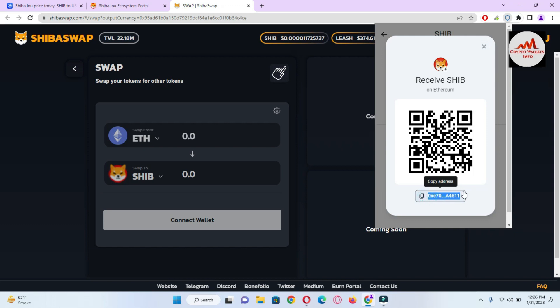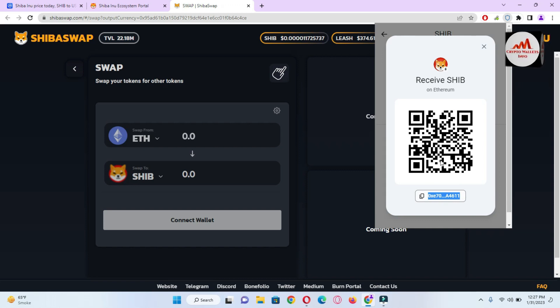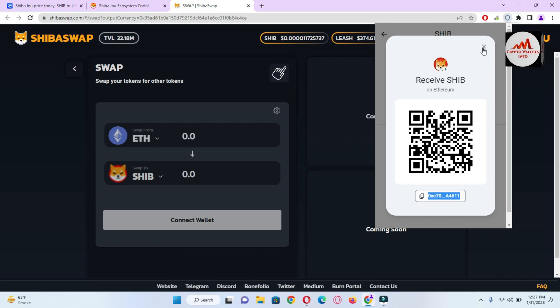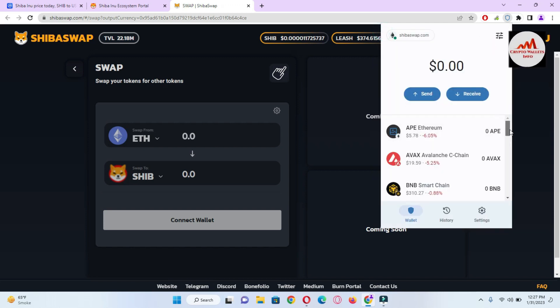If you want to deposit to your Shiba Inu Ethereum network, simply click on it and click on the Receive button, then the address will be shown in front of you. But before sending any money to this wallet, keep in mind you must select the Ethereum network — ERC-20 network — and do not use any other network, otherwise your funds will be lost.